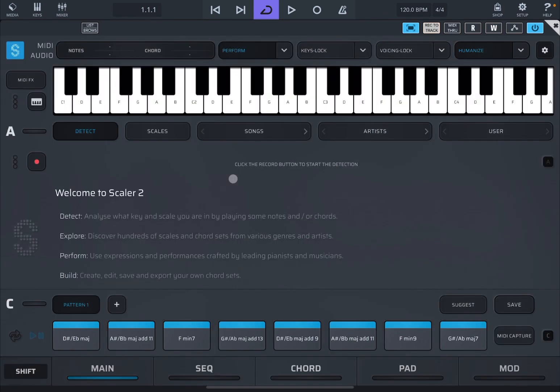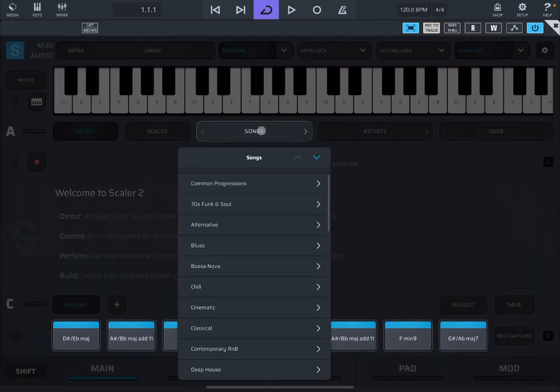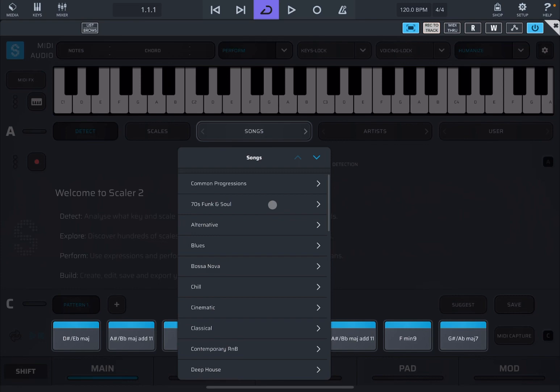I'm going to stop here. Hopefully you enjoyed this quick tutorial on how to use the humanize function. And we have also seen that you can create chord progression from song template, which is really really nice. See you next time. Bye.